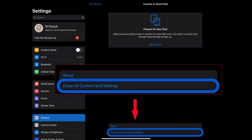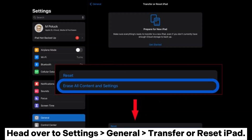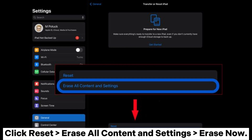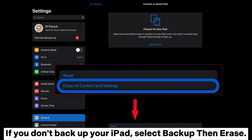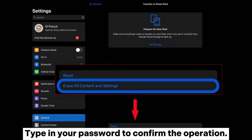Way 8: Reset the iPad. Head over to Settings > General > Transfer or Reset iPad. Click Reset > Erase All Content and Settings > Erase Now. If you don't have a backup of your iPad, select Backup then Erase. Type in your password to confirm the operation.